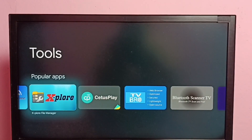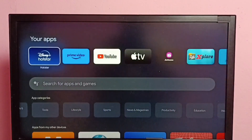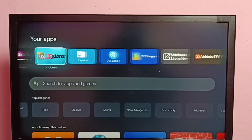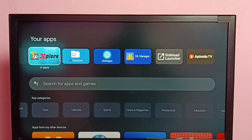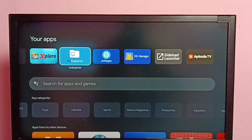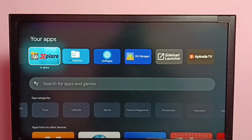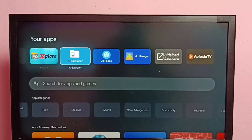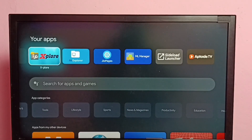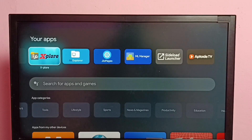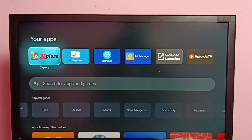I already installed these two file manager apps. Let me go to your apps — here we can see the Explore file manager app which I already installed. In this video I will be using the Explore file manager app. So first we need to change the permission of this Explore file manager app.